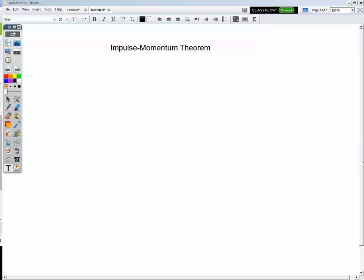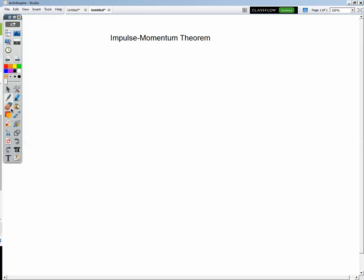Hello and welcome. In this lecture we're going to look at Newton's second law in a different way, and we're going to derive one quantity that we're going to call impulse, and another quantity that we're going to call linear momentum. So let's start with Newton's second law.